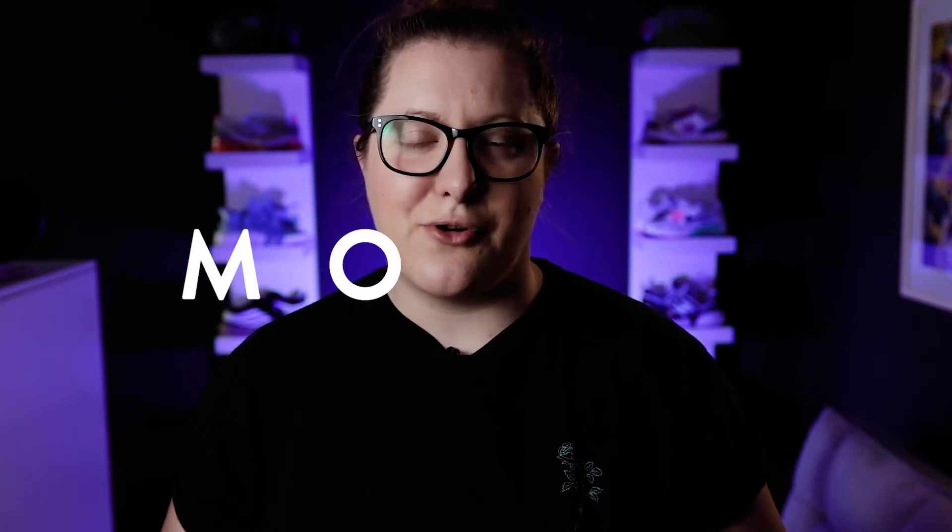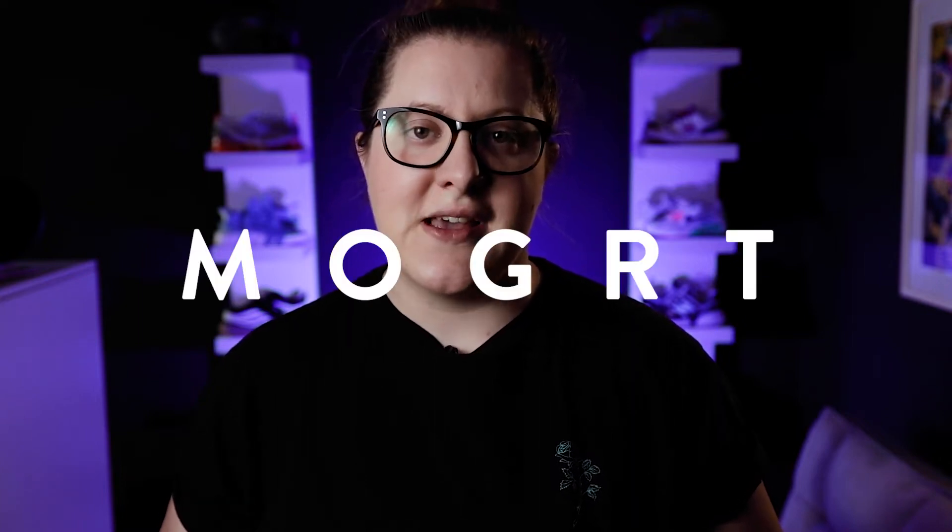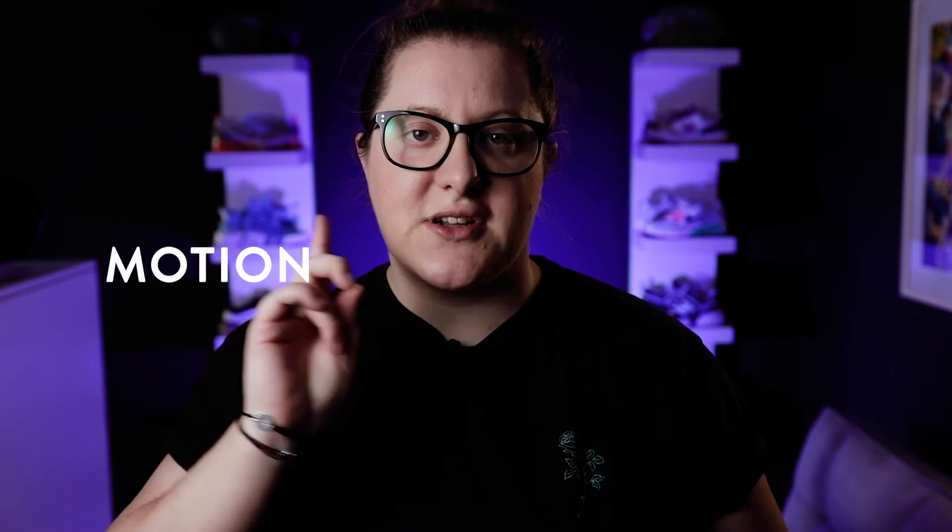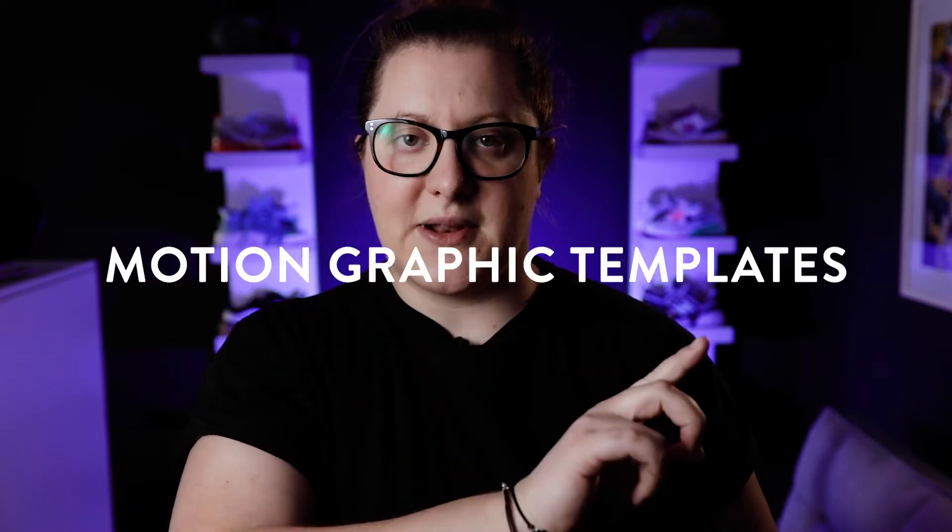Today we're going to be talking about MOGRTs - M-O-G-R-T - Motion Graphic Templates. Let's go.